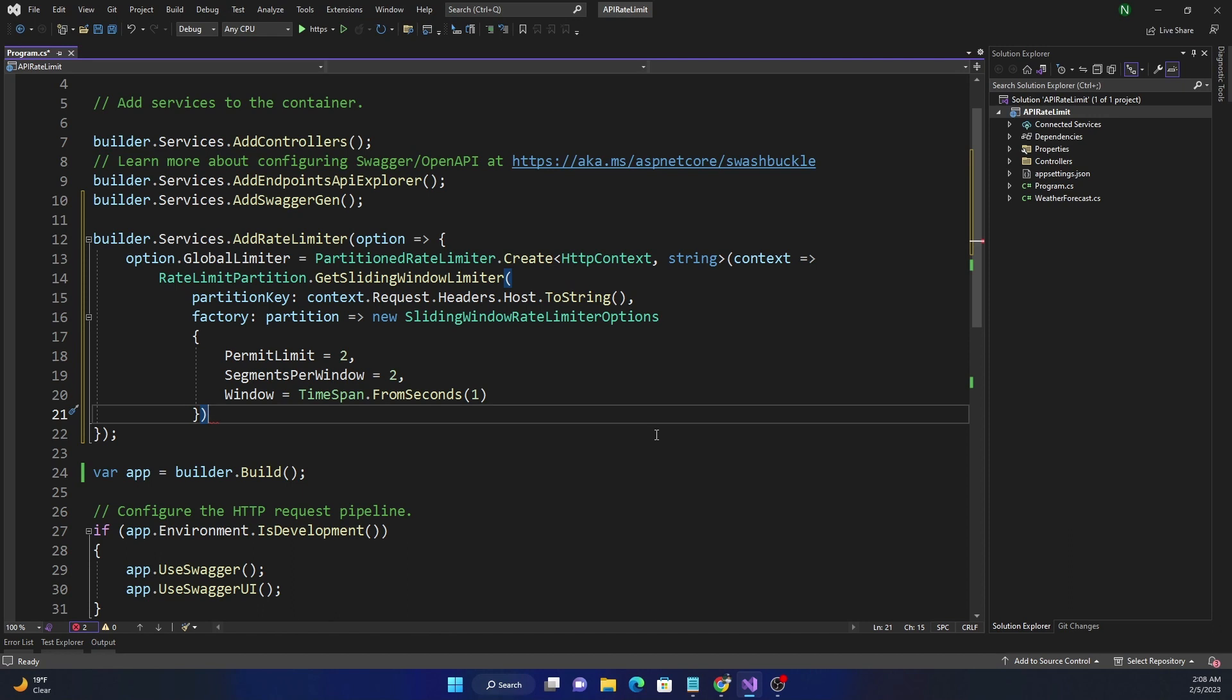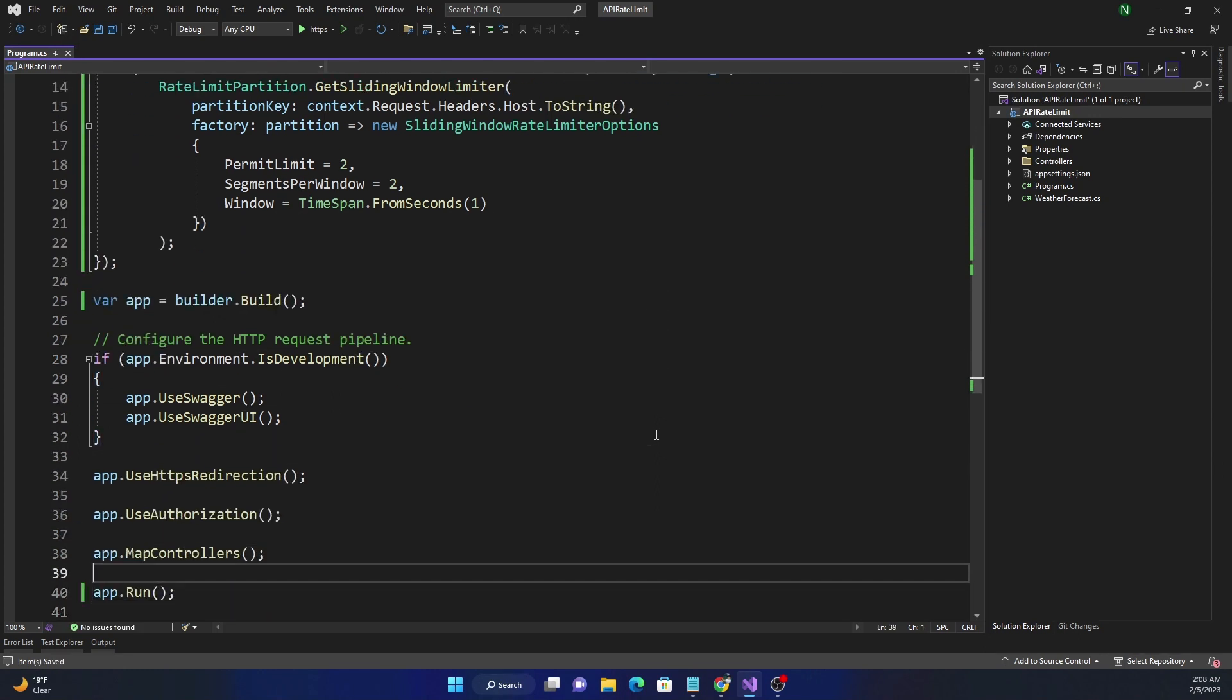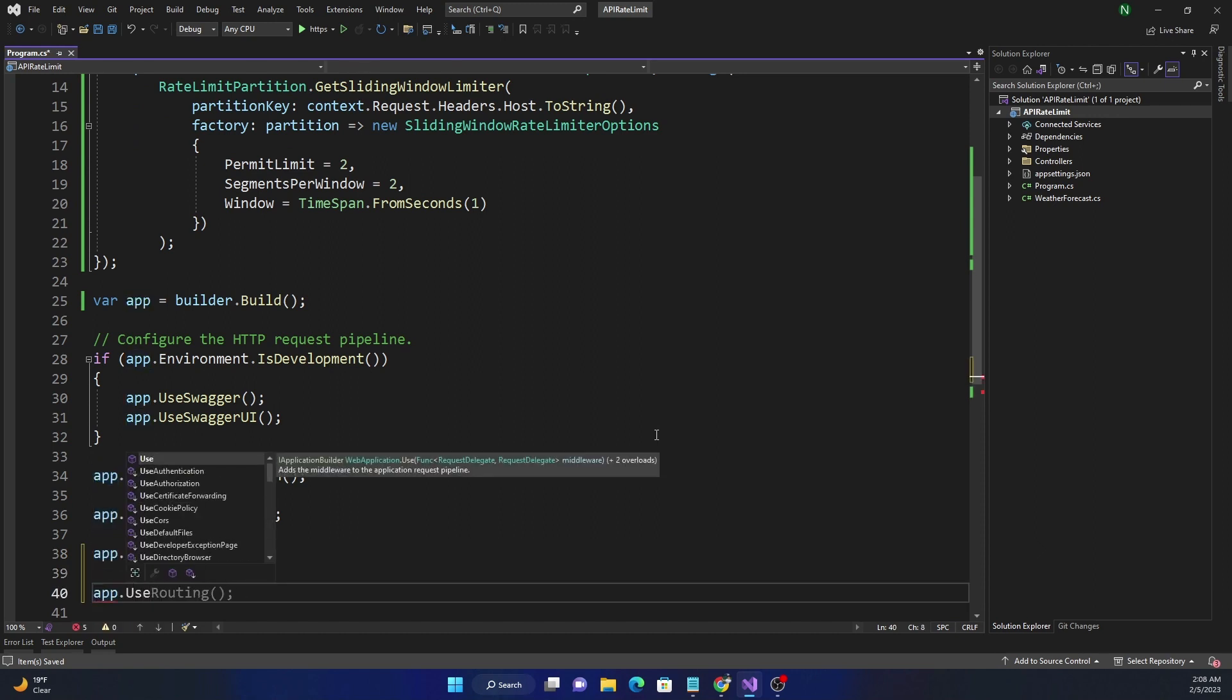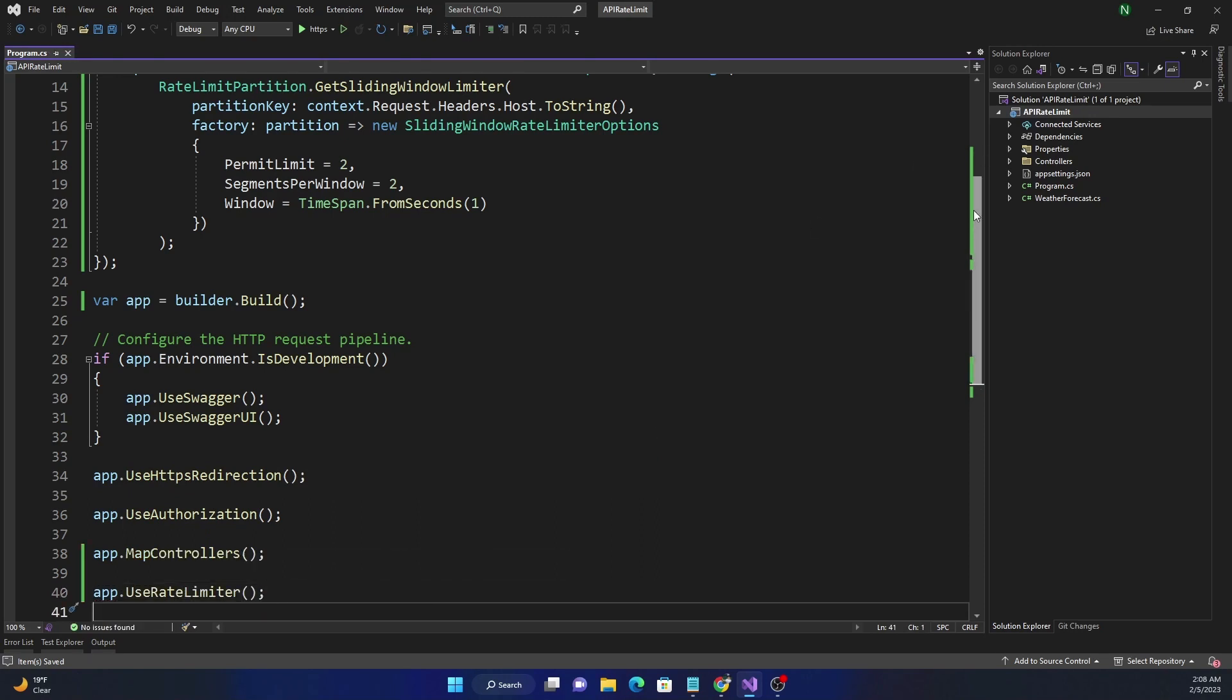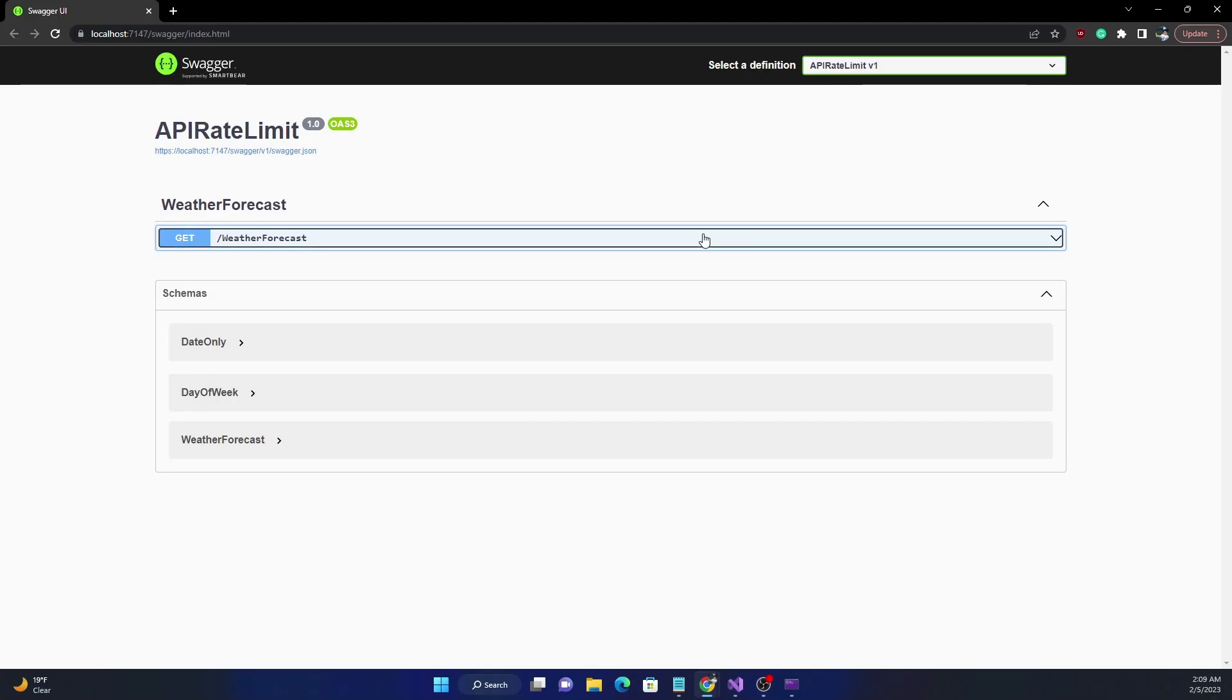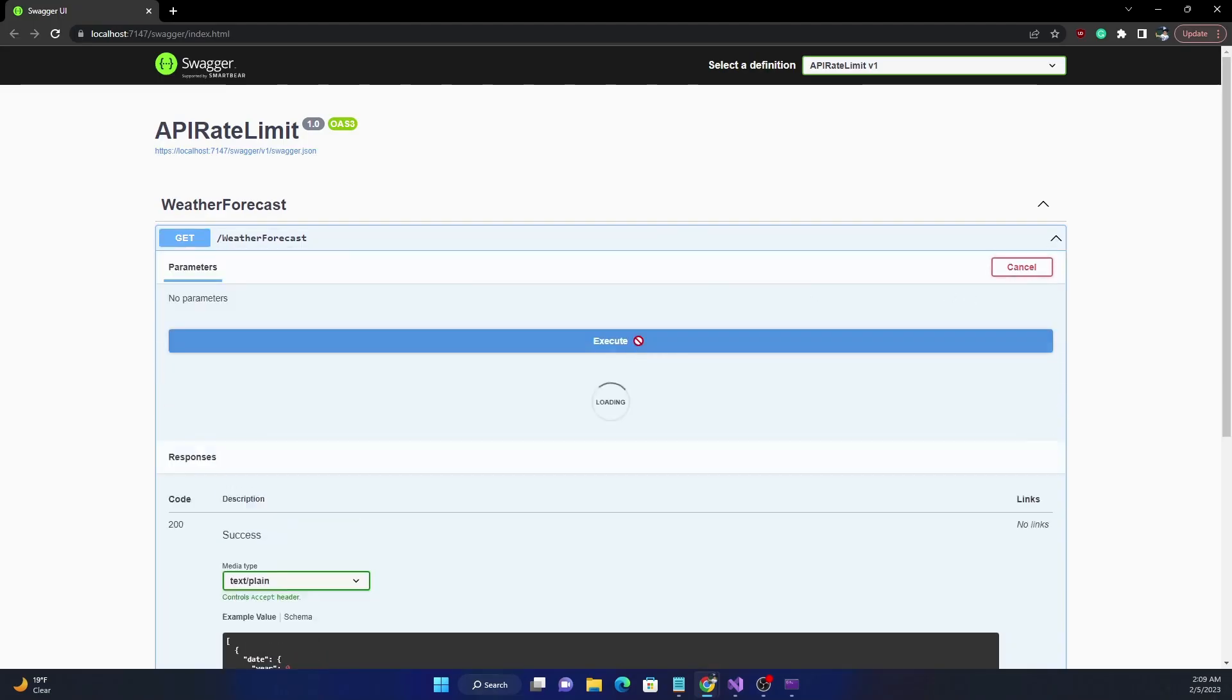And this window will be broken into two segments, so it's going to be 500 milliseconds each. And then the two requests which are available for a second can be used on either of the partition. If it is not used in the first, it will be slid to the next. So this is how we are going to add, and then here I'm going to add the middleware. And for that I'll use app.UseRateLimiter. So now we are ready to test the sliding window rate limiter option.